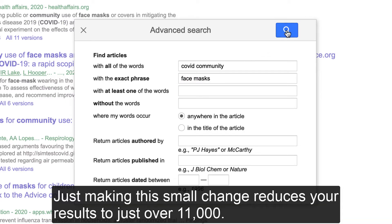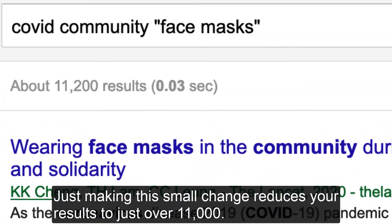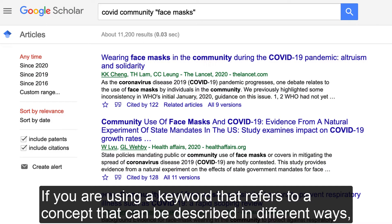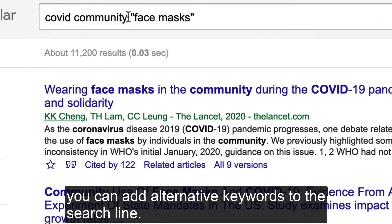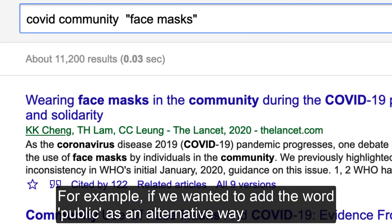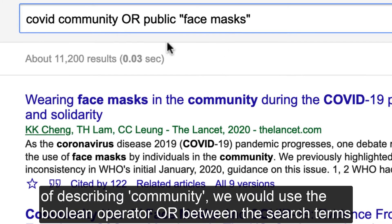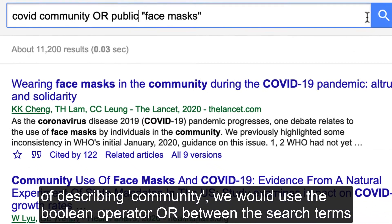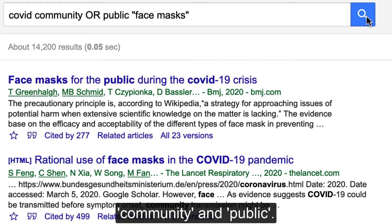Just making this small change reduces your results to just over 11,000. If you are using a keyword that refers to a concept that can be described in different ways, you can add alternative keywords to the search line. For example, if we wanted to add the word public as an alternative way of describing community, we would use the Boolean operator OR between the search terms community and public.